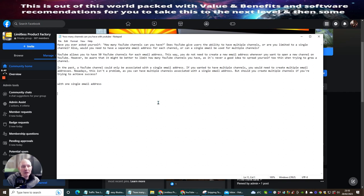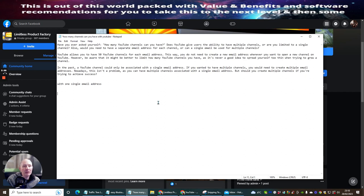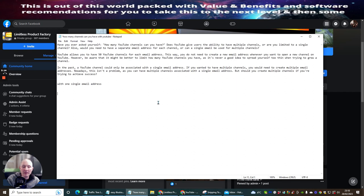In the past, a YouTube channel could only be associated with a single email address — if you wanted multiple channels, you would need multiple email addresses. Nowadays this isn't a problem, as you can have multiple channels associated with a single email address. But should you create multiple channels if you're trying to achieve success? Success is a long-term thing. To build your YouTube channel takes a long time, because you want to get to the golden milestone — 4,000 watch hours and 1,000 subscribers — and then you can monetize your account.